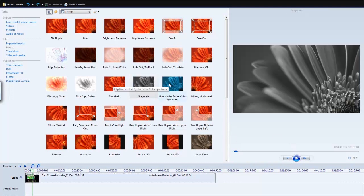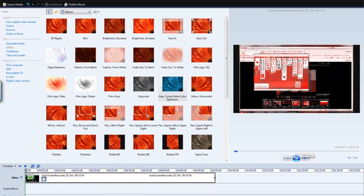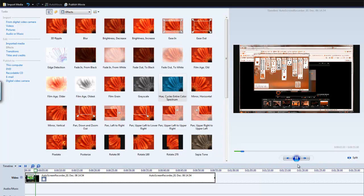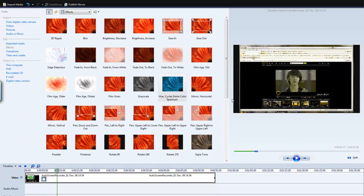And then there is hue cycles entire color spectrum. So that looks awesome. It's like a whole new game and then just keeps changing color. Look at that. And then it will change color to green and stuff like that.